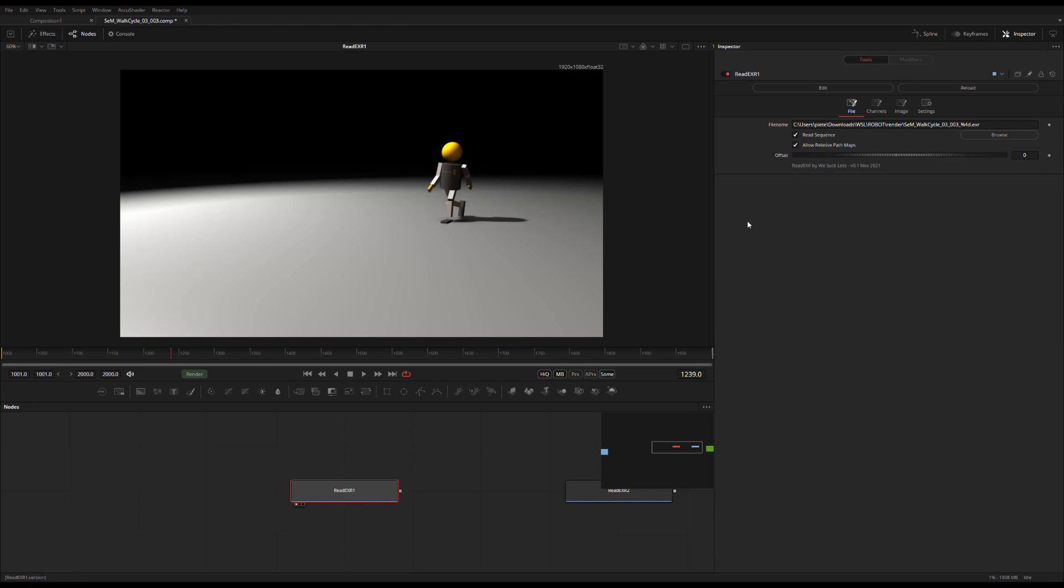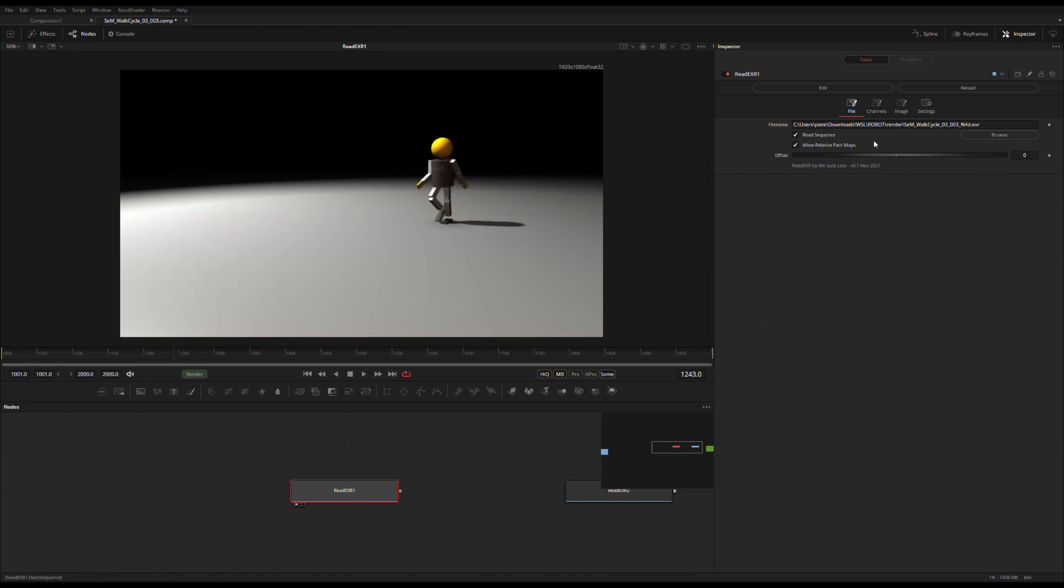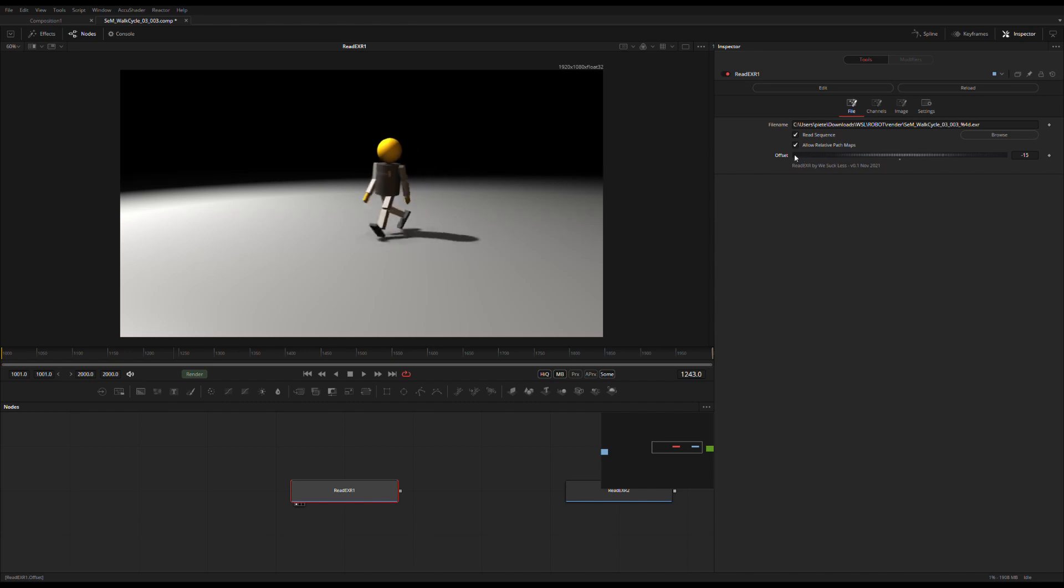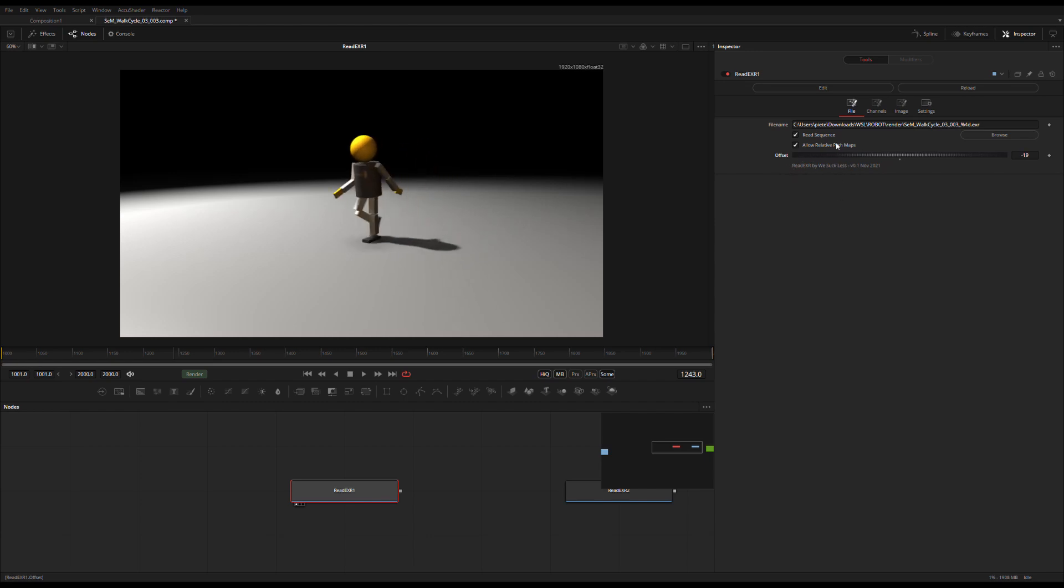If I turn the sequence back on again I'm back in the sequence. I can offset the sequence if I want, then turn it off again and again it will take this frame now which is not the same as my time because it takes the offset into account and take that as a still.